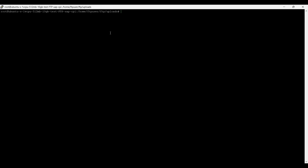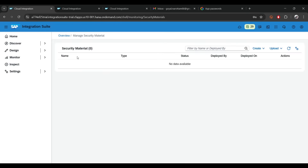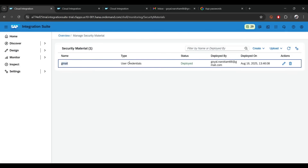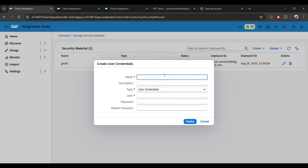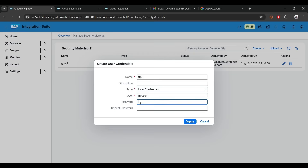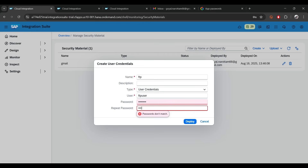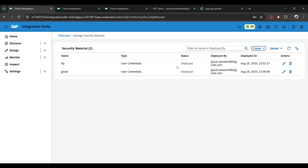Before we use it, let's go back and create user credentials for FTP just like we did for SMTP. Click create user credentials, name it 'ftp', enter the username which is 'ftp user', and type the password. Click deploy — you can see the FTP credential is created.